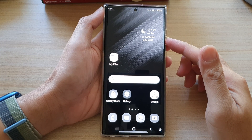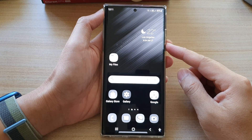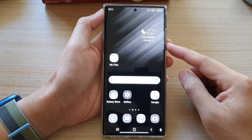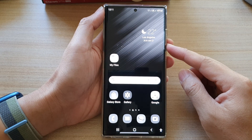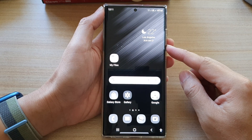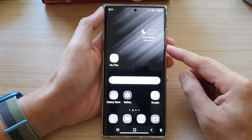In this video, we're going to take a look at how you can turn on or turn off the grayscale screen on the Samsung Galaxy S22 series.